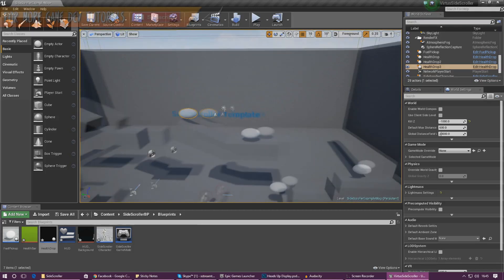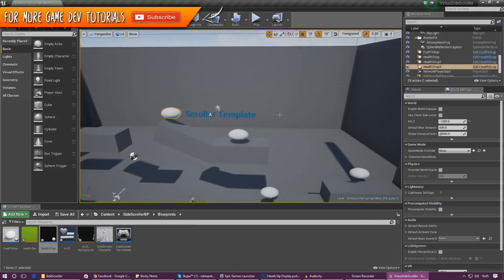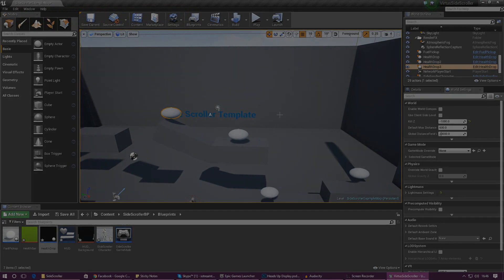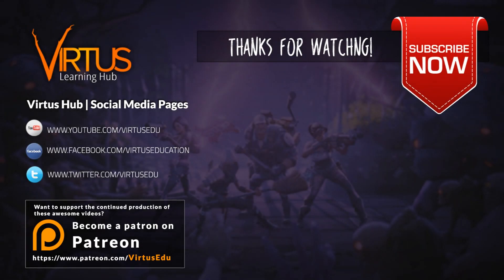That's pretty much everything for today's video. I hope you enjoyed it and your player health bar is looking great. If you have any questions, let us know in the comments below — there's a whole community behind us. Thanks for watching, keep on creating, make sure you subscribe if you haven't, and as always, see you next time.